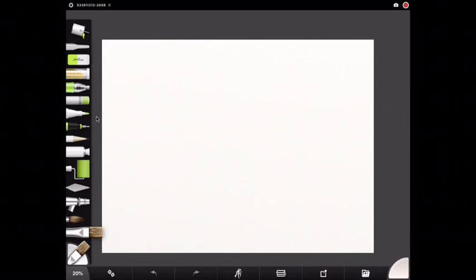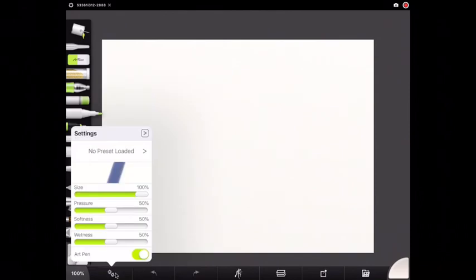The tool that we are using is the art pen. It is this one right here in the middle. Once I have selected it I'm going to go down to the settings for the art pen and make sure art pen is turned on.